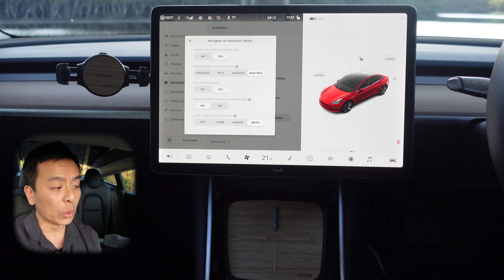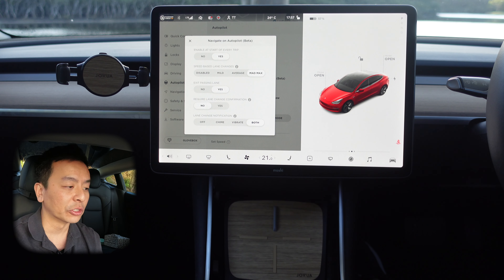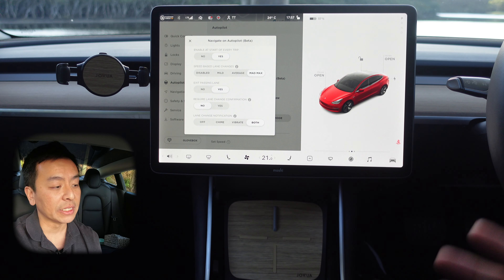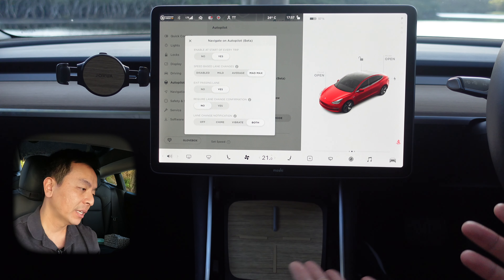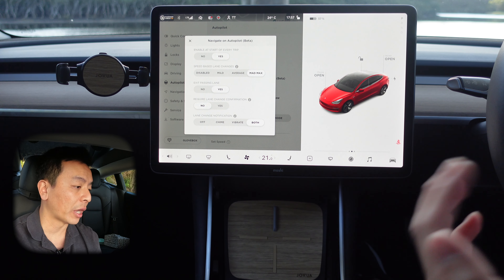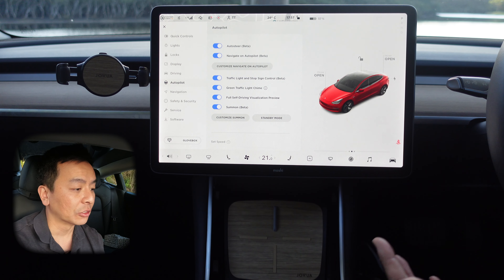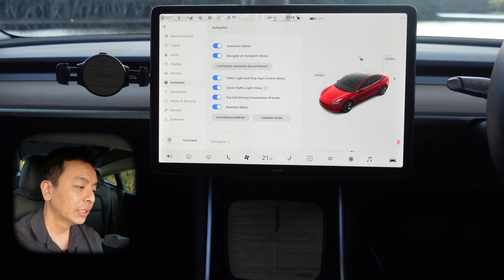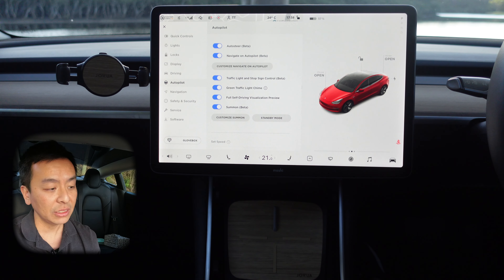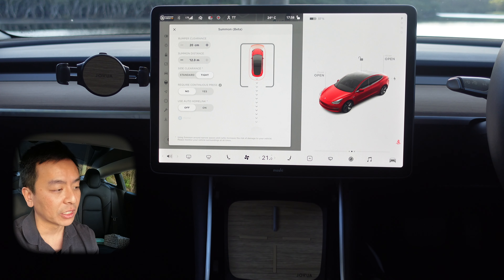Exit passing lane is basically whether you want to stay in the right lane in right-hand drive countries or the left lane in left-hand drive countries, or return to the slower lane. I generally like to be in the slower lane if not passing another vehicle. Require lane change confirmation means when the car wants to lane change, you have to flick the indicator yourself — when I'm testing navigate on autopilot I don't like to have this on; I want to see what the car can do. Lane change notification I like to have chiming and vibrating when it's changing lane for me. There are further settings for traffic light and stop sign control — do you want the car to stop for you at a red light, ding on a green light, or show the full self-driving visualization preview with cones, traffic lights and bins. Summon can also be customized; I've done a previous video on smart summons.